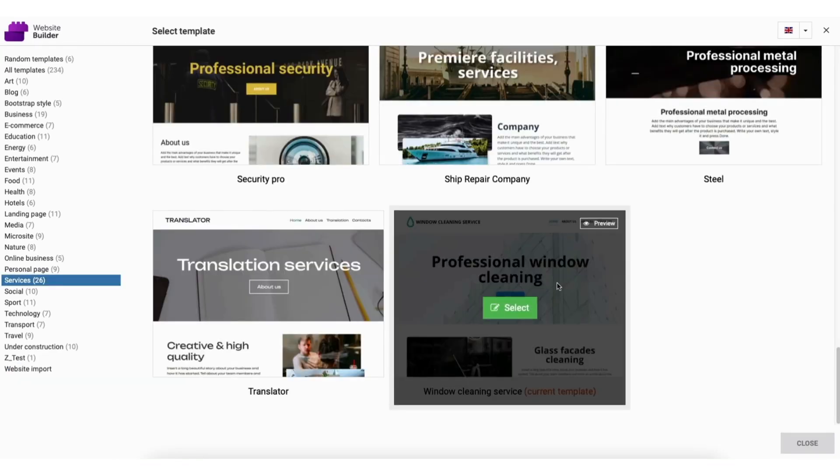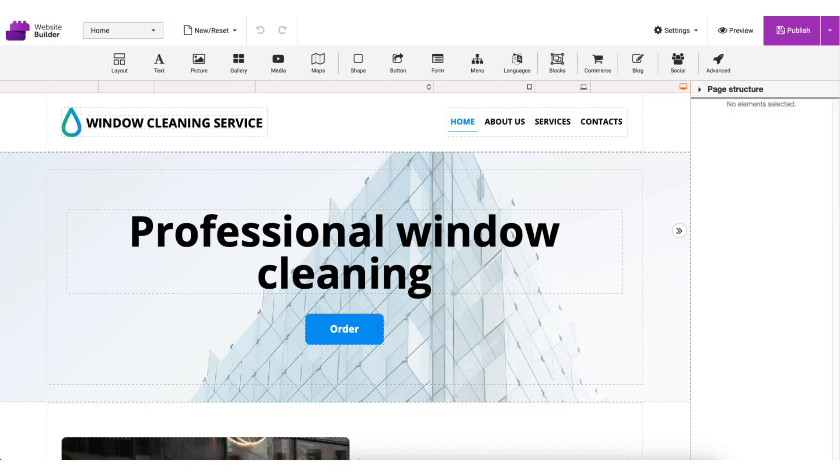I'll now click the select button on a theme I like. I'll choose this one for this tutorial and then make it my own. Once it's loaded, you'll be on the website builder page where you can begin creating and editing your site.